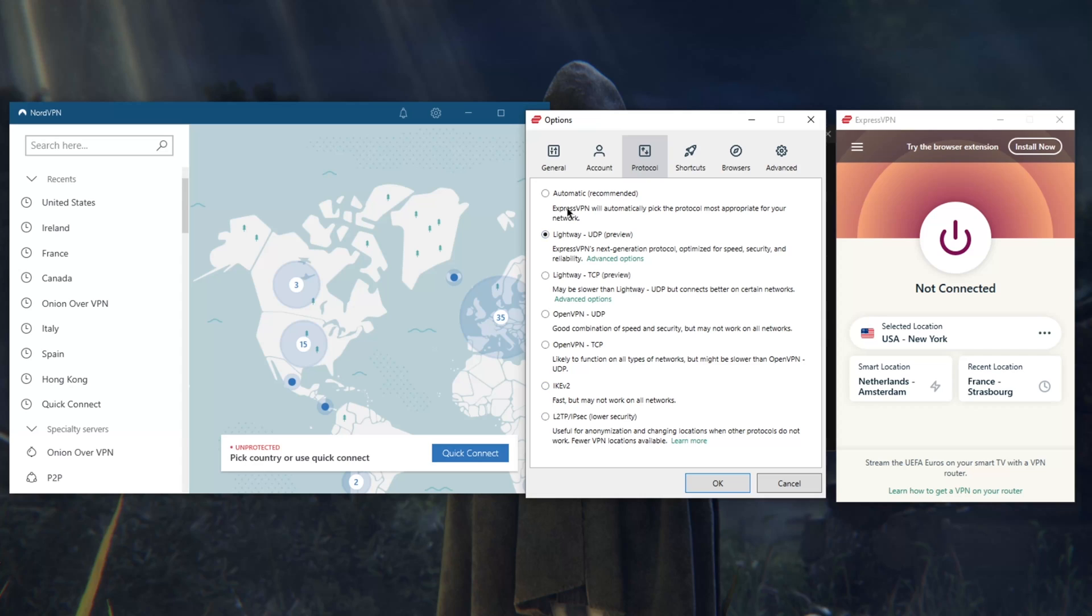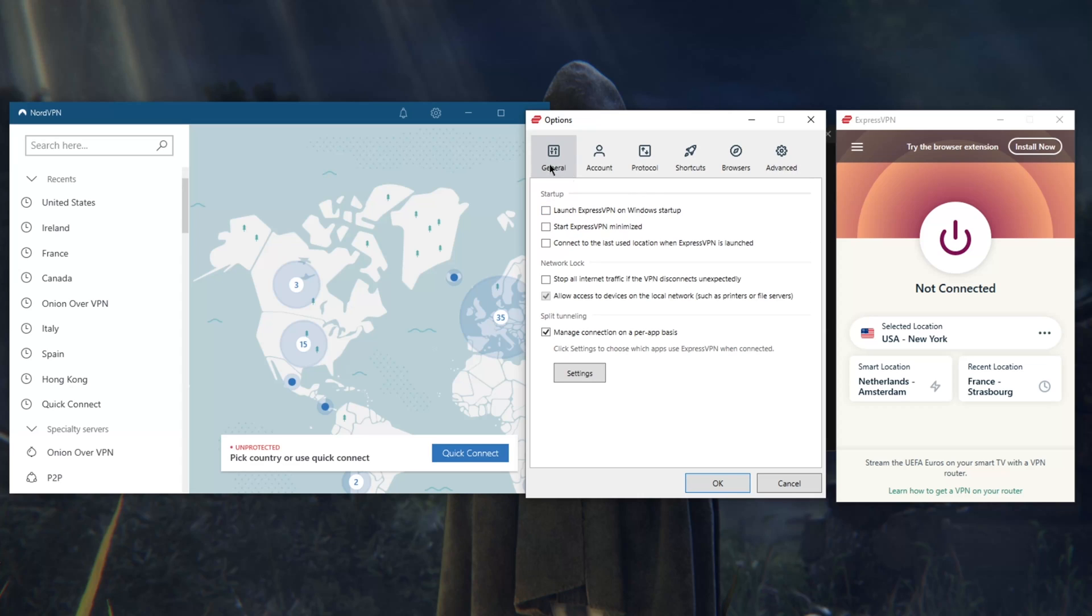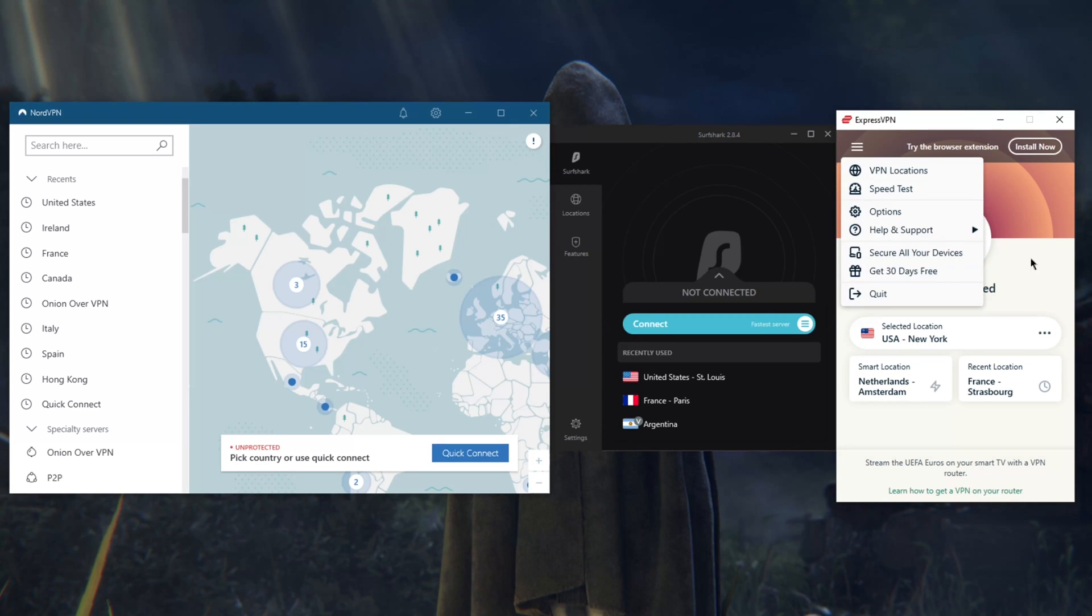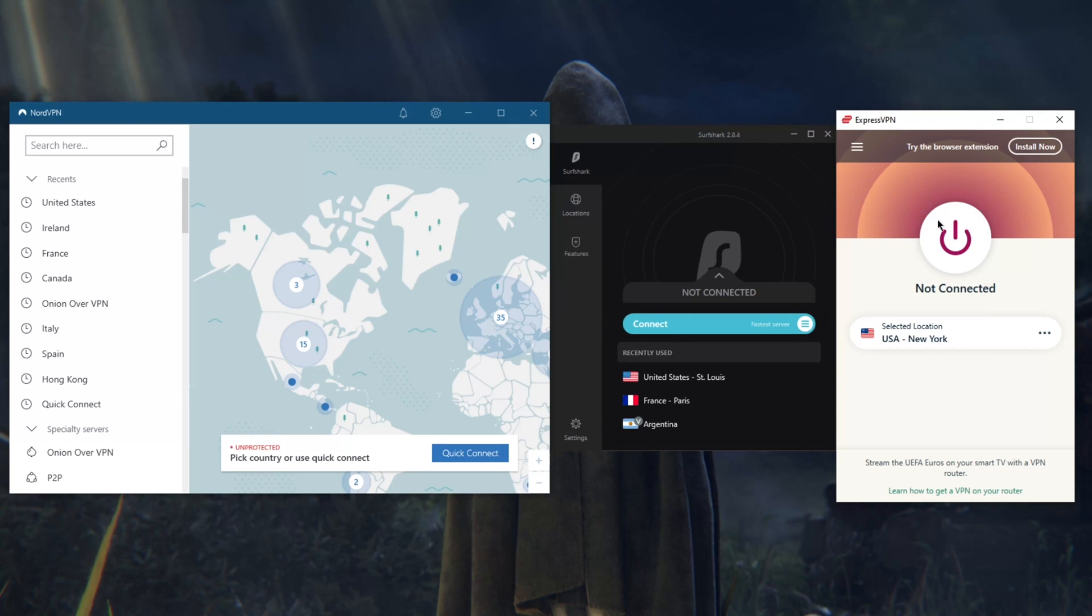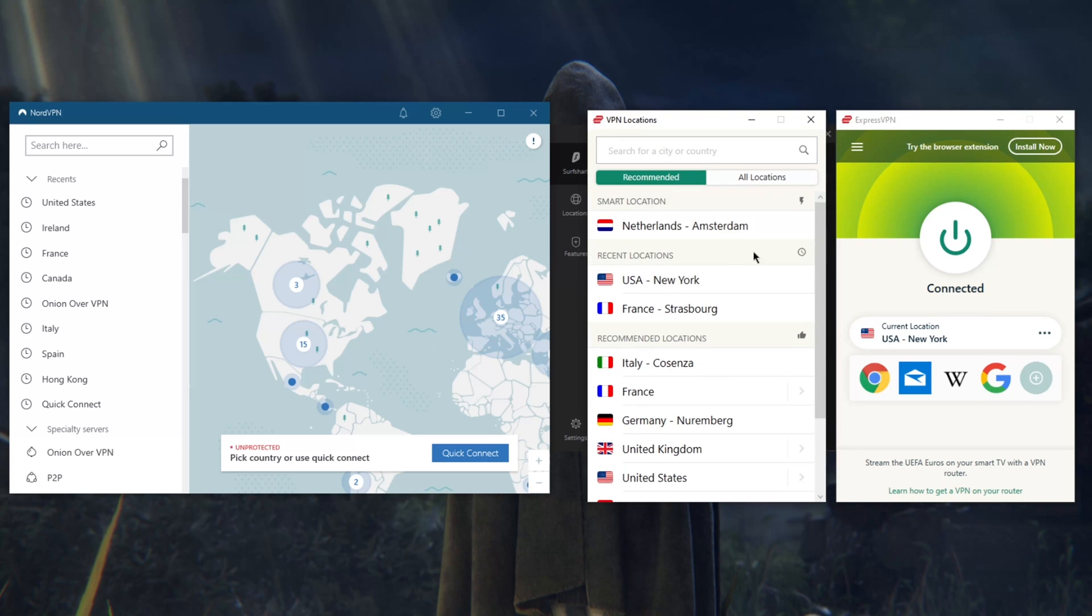They have a very easy-to-use split tunneling feature, nothing too complicated about that. They have a bunch of protocols here. For the most part you're going to be wanting to use Lightway UDP because it's the most efficient one, and you're going to keep your settings as they are right here. The default settings for the most part. It really is as easy as just turning it on. There's nothing complicated about it.